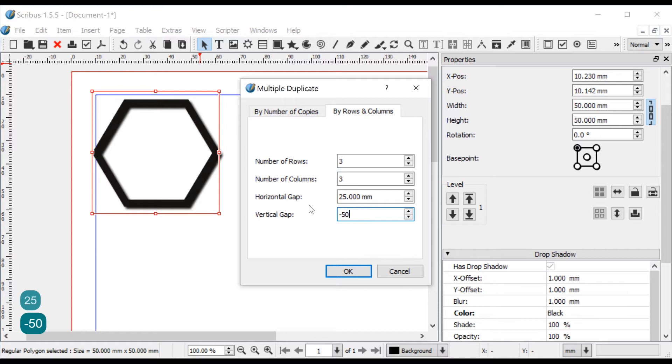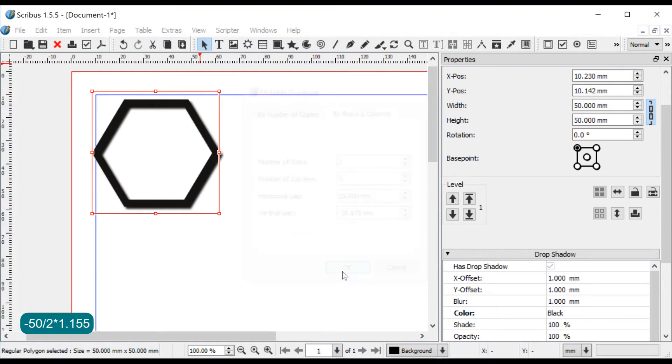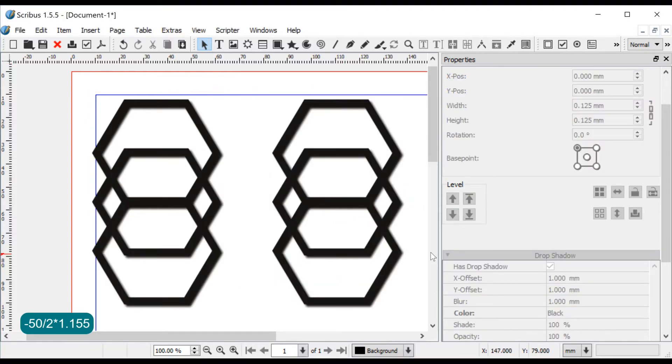The 50mm is the width and height from the polygon and 1.155 is the height to width ratio of a regular hexagon. After pressing OK you get 9 hexagons in 3 rows.